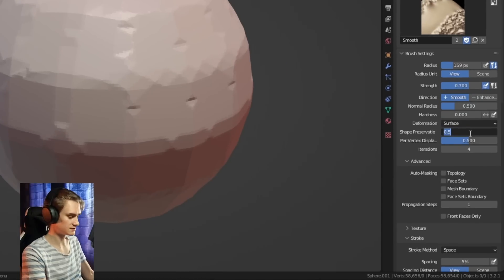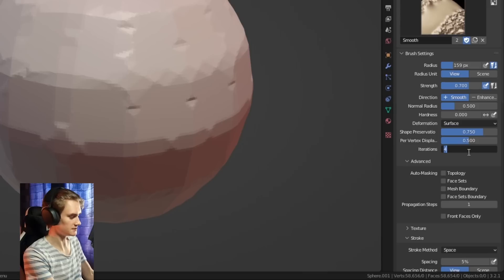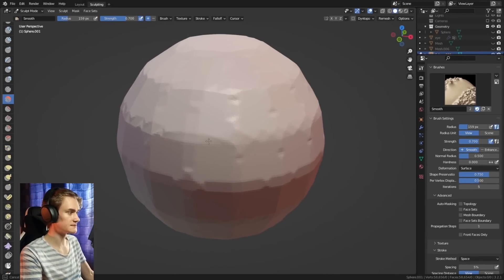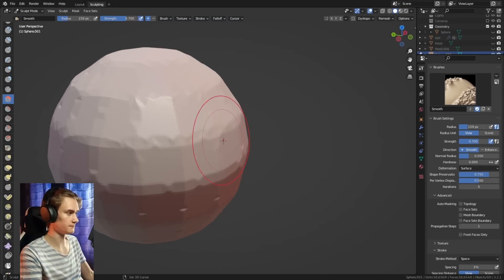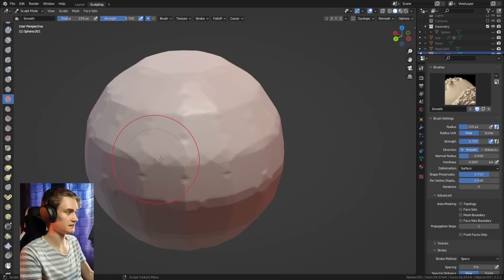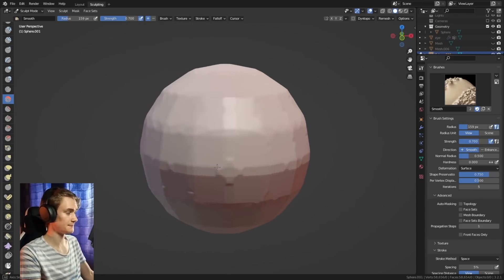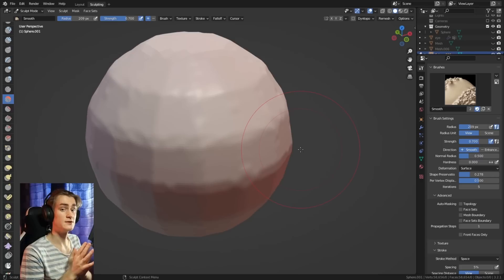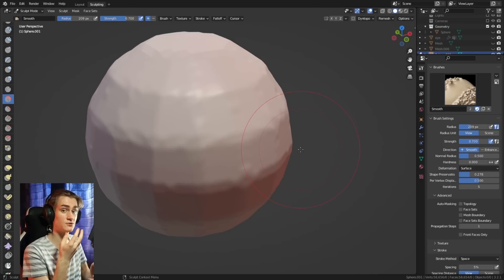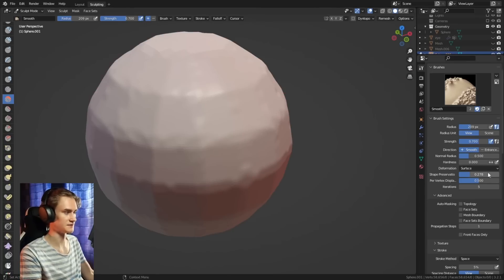A way we can avoid that is by changing the smooth brush deformation mode from Laplacian to surface. And then if we change the shape preservation, for example, to 0.75, and then maybe the iterations to five, we can see that we can smooth the surface without losing volume. Of course, this isn't going to make it as smooth as with the Laplacian mode, but it's still better than nothing. But especially if you want to keep definition in different face areas, for example, for the eyes or lips, then I would recommend using a higher shape preservation.